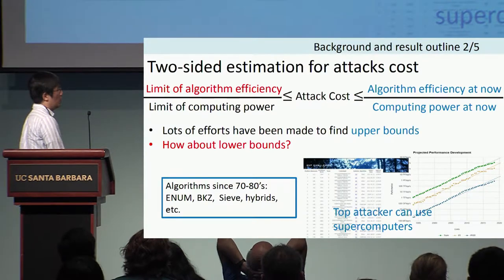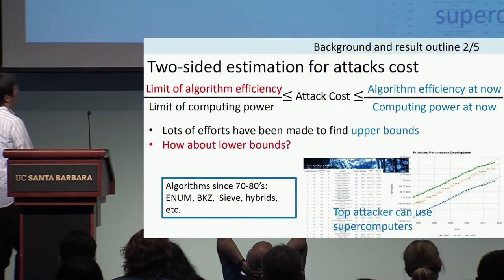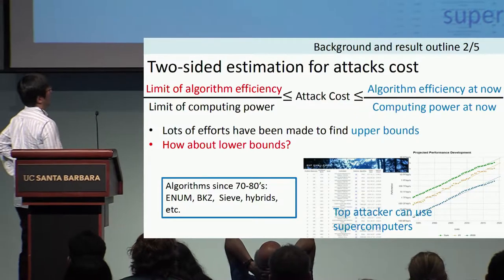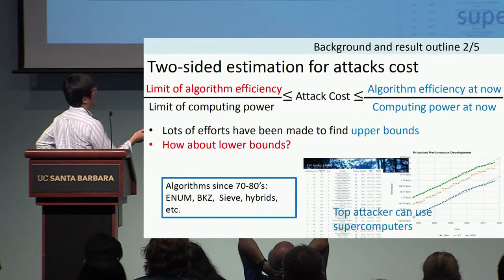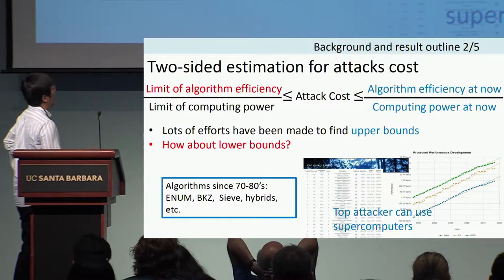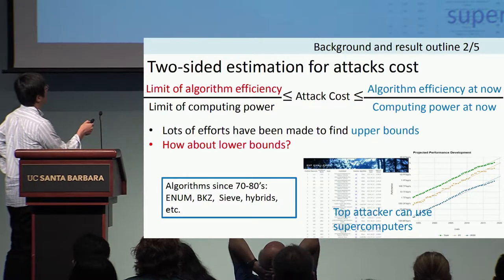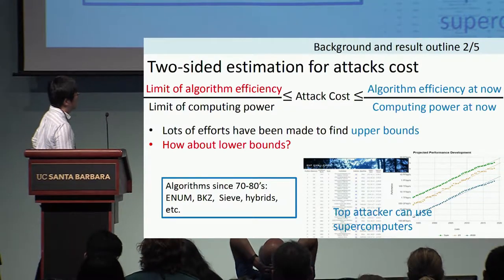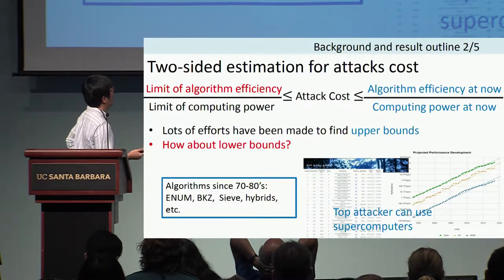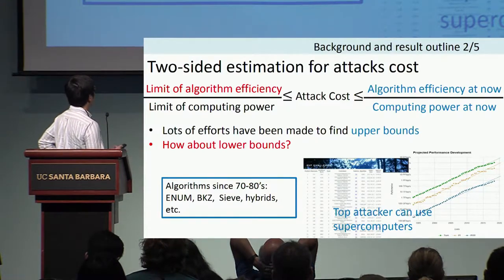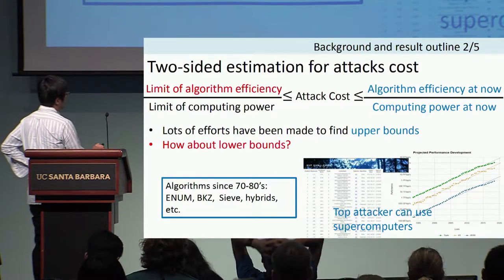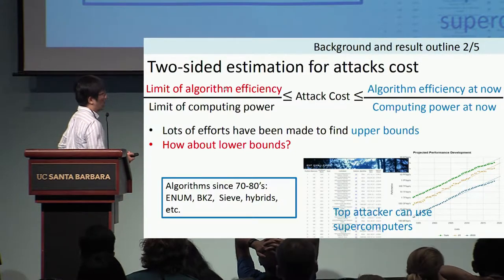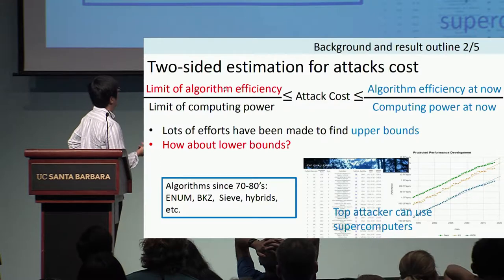The cost for the attacker is roughly the algorithm's efficiency times the computing power, and it is an upper bound at present. This cost is lower bounded by the limit of physical materials. A lot of effort has been made to find the upper bound — for example, through better algorithms and increasing computing power. But on the other hand, few efforts have been made for establishing the lower bound.